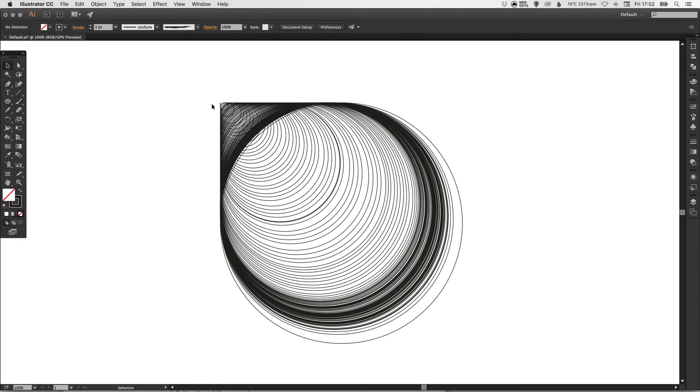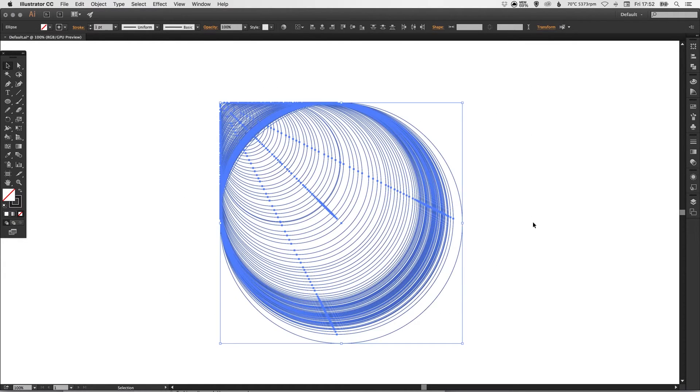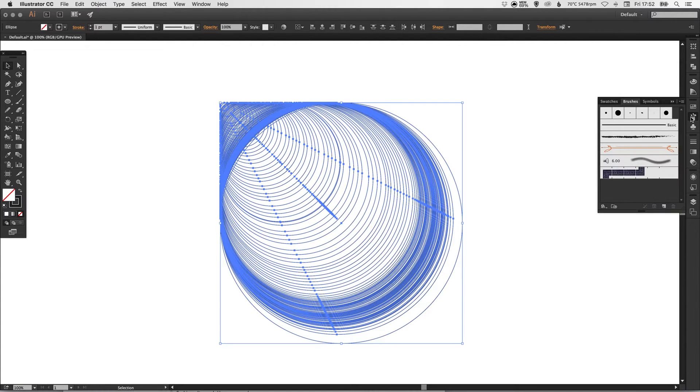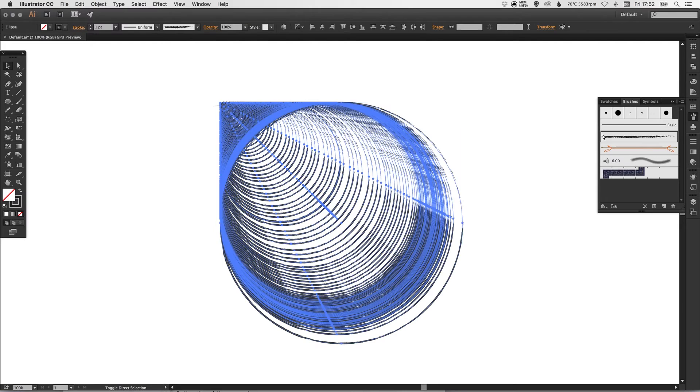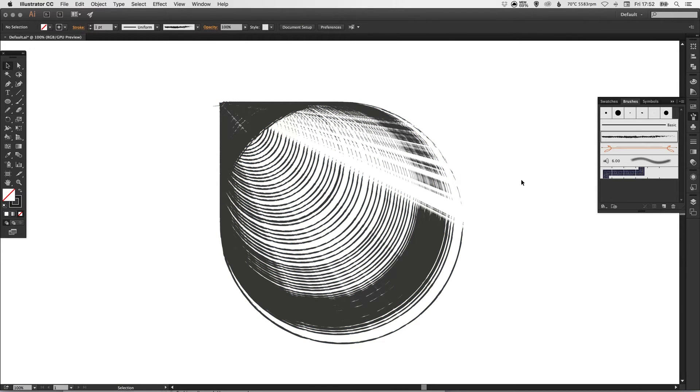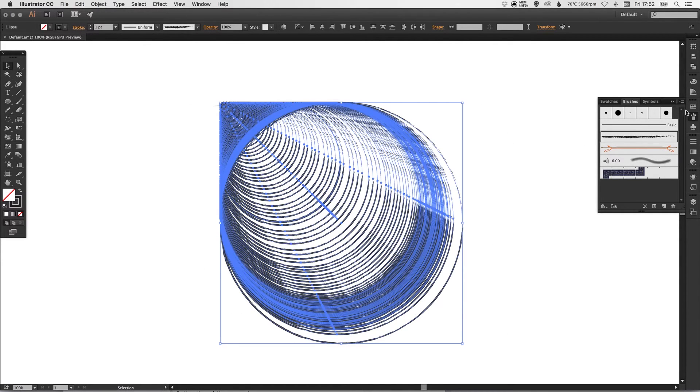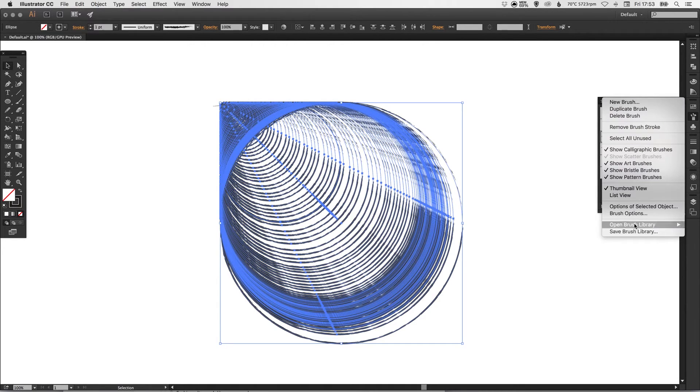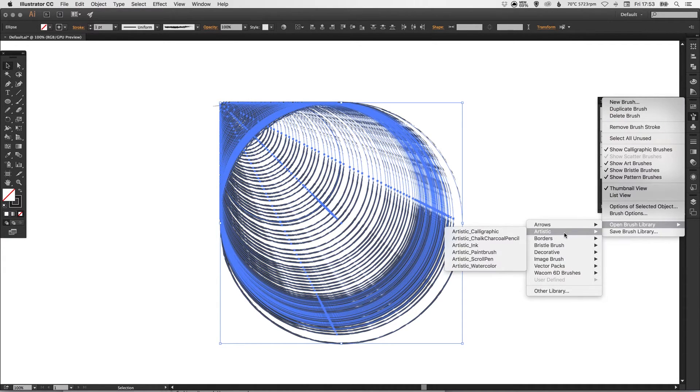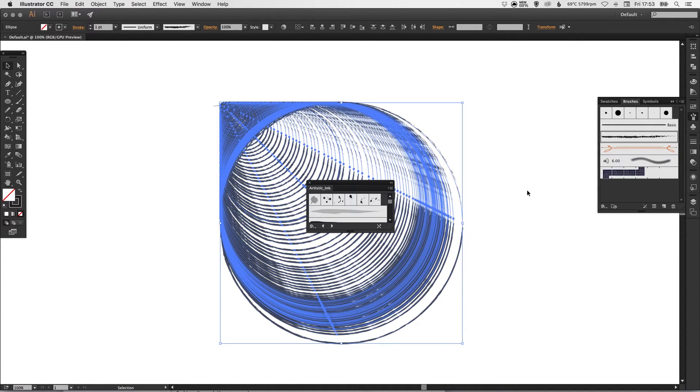what you can do now is because these are all strokes, you can select everything, go over to the brush palette here and select a different brush, and you can get some quite crazy effects with this. So you can even select this, go to the little menu icon here, go to open brush library, artistic, select ink for example,